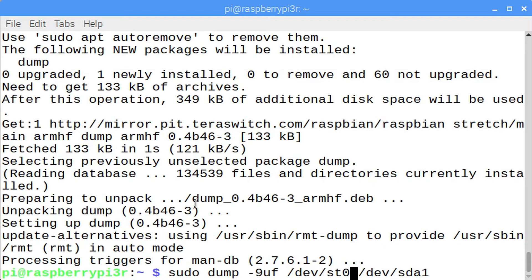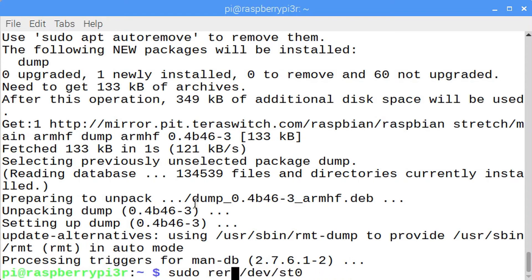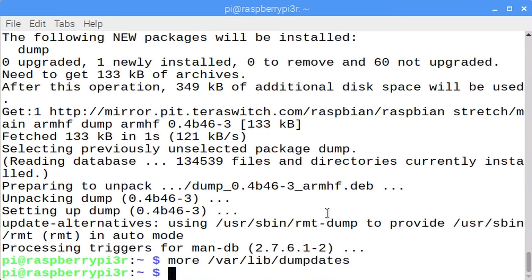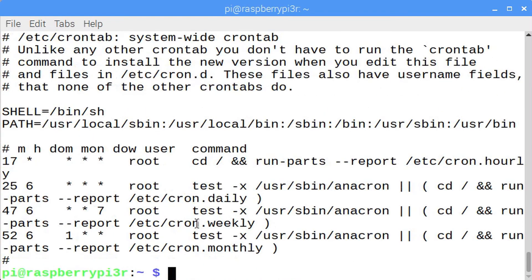If you were backing up to a rewinding tape, you would enter /dev/sd0. In order to restore what was backed up, use the sudo restore command. You could restore from a flash drive or from that rewinding tape device, sd0. I won't have you run the restore command, but I will have you look at the dump dates. Enter more /var/lib/dumpdates and you should see several dates for your full and incremental backups. Typically you would schedule tasks such as the dump task to run daily by entering that script into the /etc/cron.daily directory.